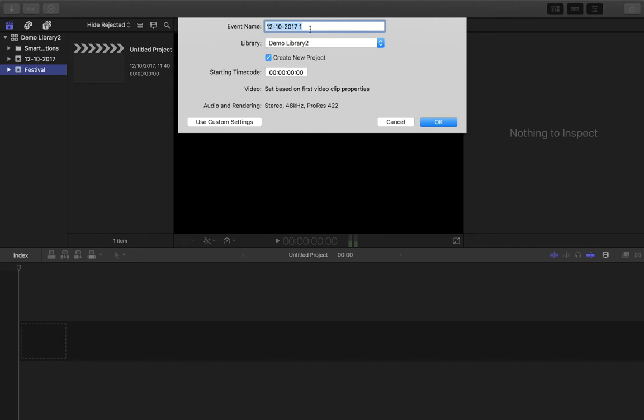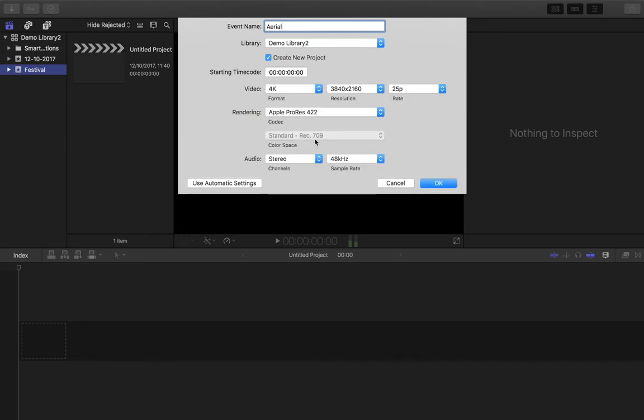So I'm going to create a different one this time, and I'm going to call it Arial. I have a few different folders here. And I'm going to create a new project. I'm going to show you the custom settings this time. So if I click on use custom settings,